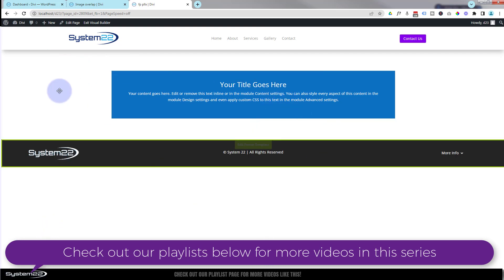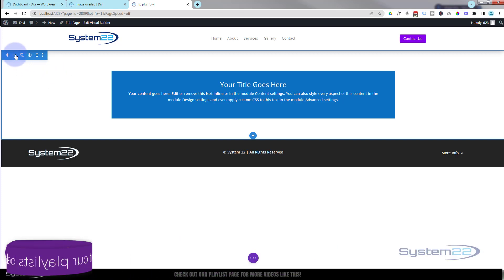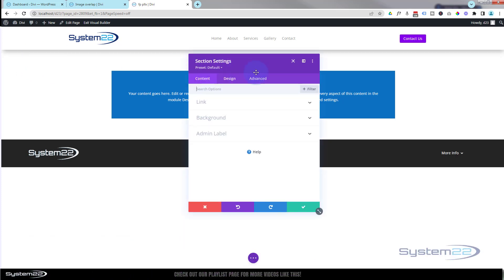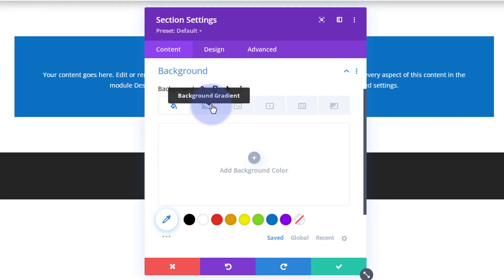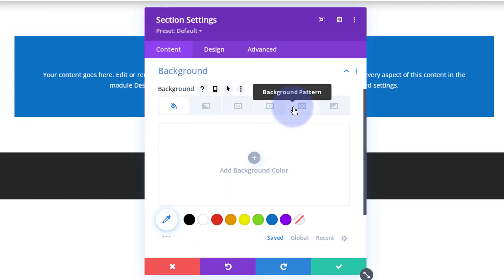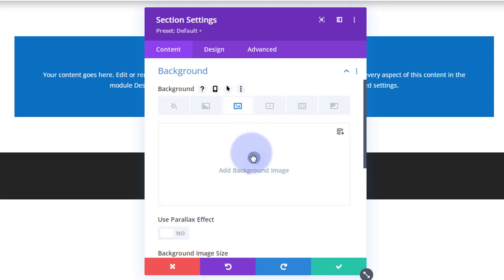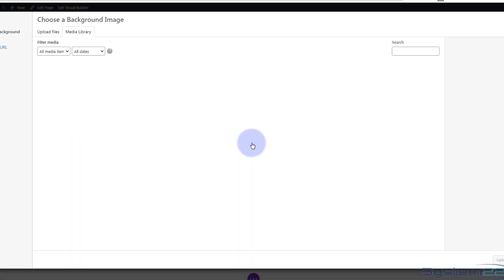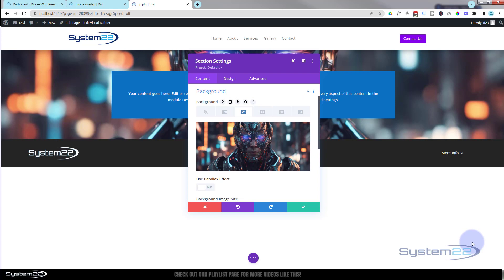Let's make our section full screen. To do that, go into the section's blue tab. Let's put a background in so we can see what's going on. Go to background — we've got color, gradient, image, video background, pattern, or background mask. We're going to use background image today, so let's pop in an image.